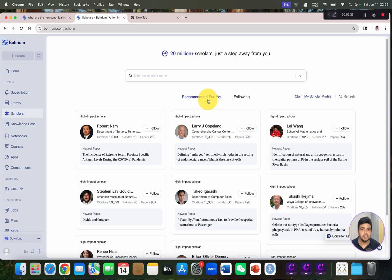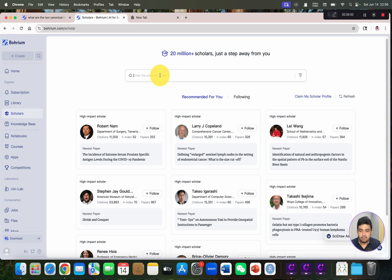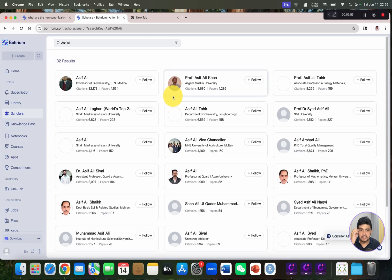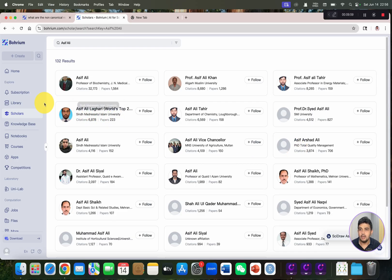Then we can go to the Scholars tab. Here you have a list of scholars that will be automatically recommended based on your search history. You can also search for any of your favorite scholars directly — for example, searching 'Asif Ali' returns multiple research scholars that you can connect with.